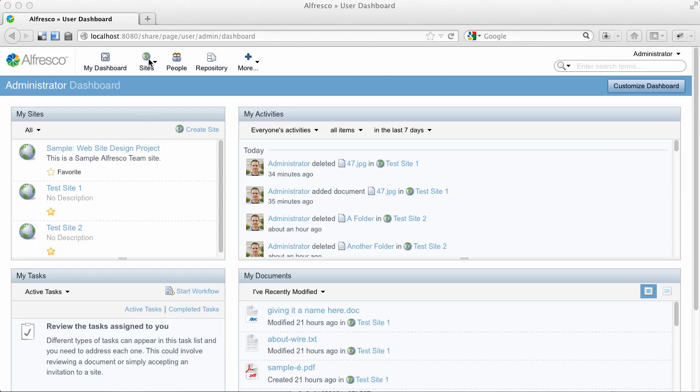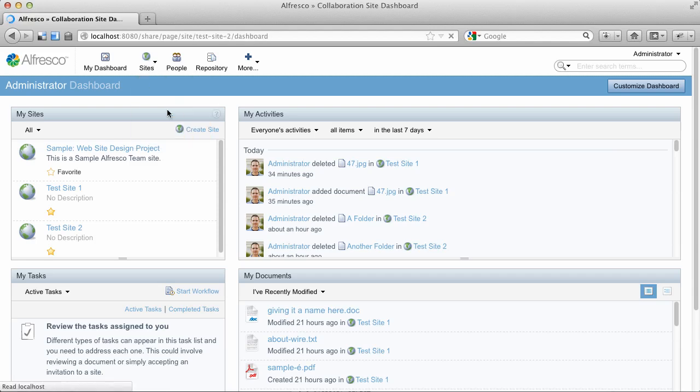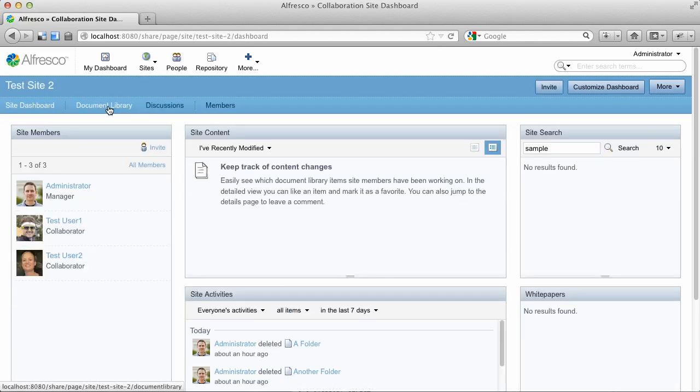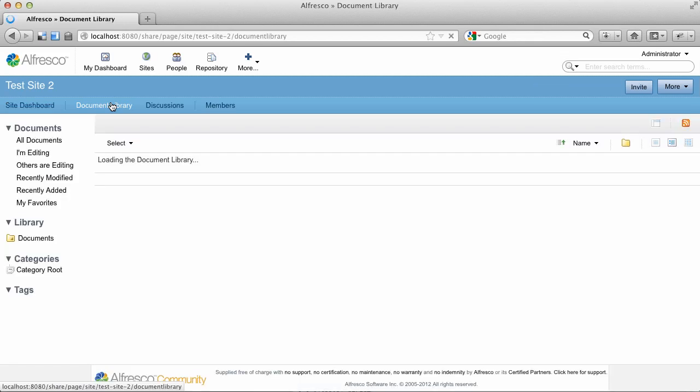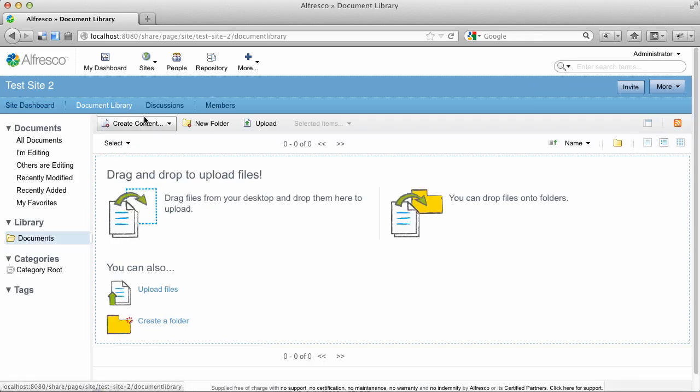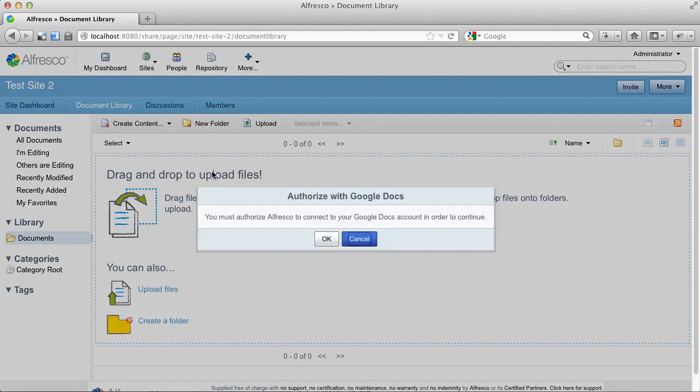So we're logged in to Alfresco Share, and now we'll go to a test site that I've created. Within the document library, I can create content, and you'll see Google Docs in the list.